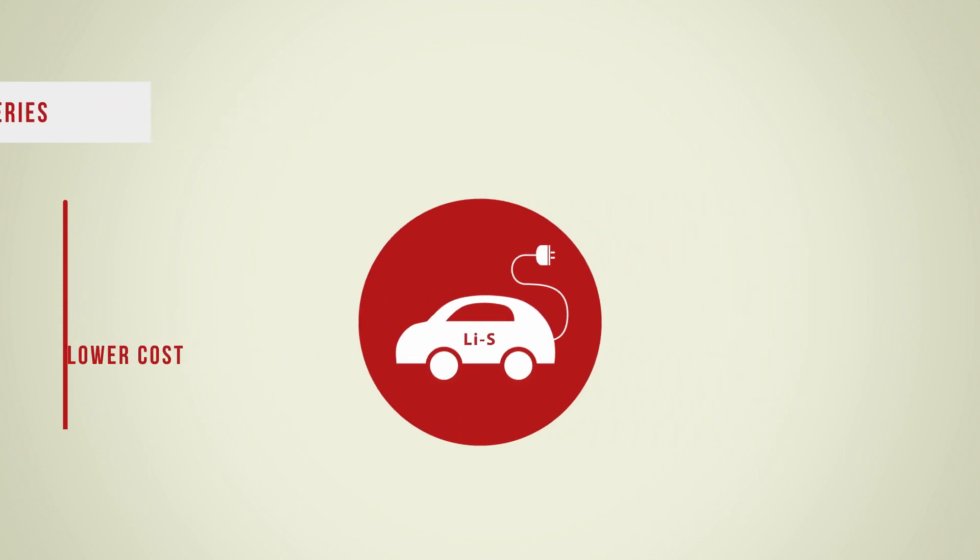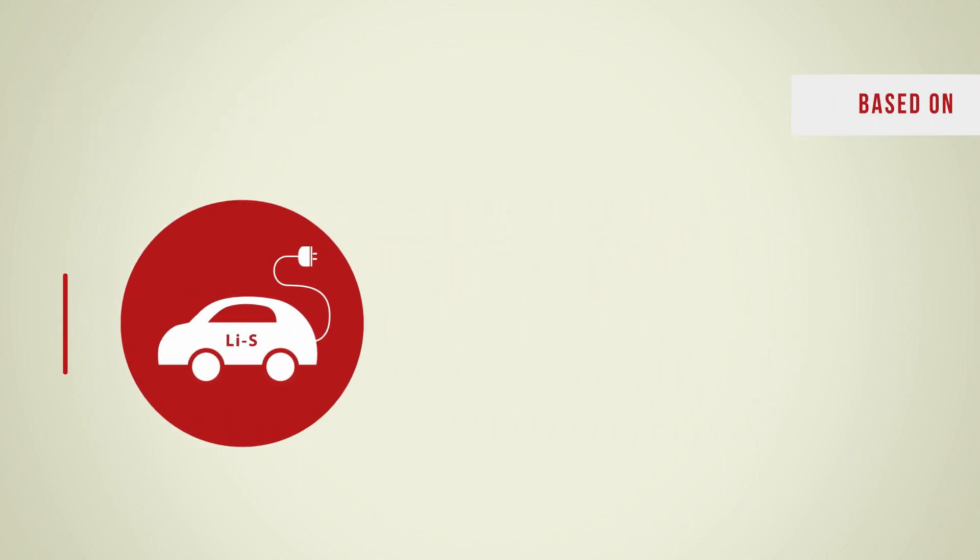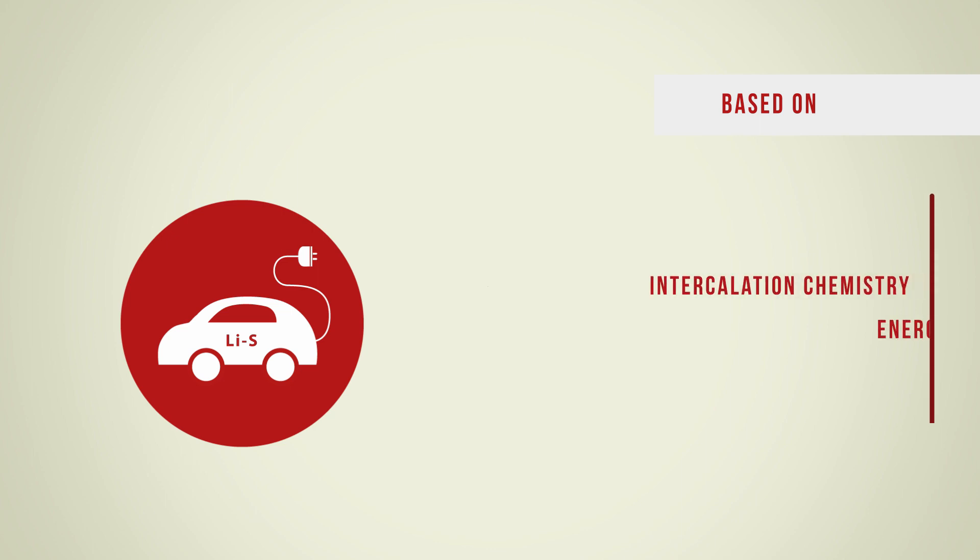Currently, electric vehicles which function with batteries based on critical materials are reaching their physical limits in terms of energy density.